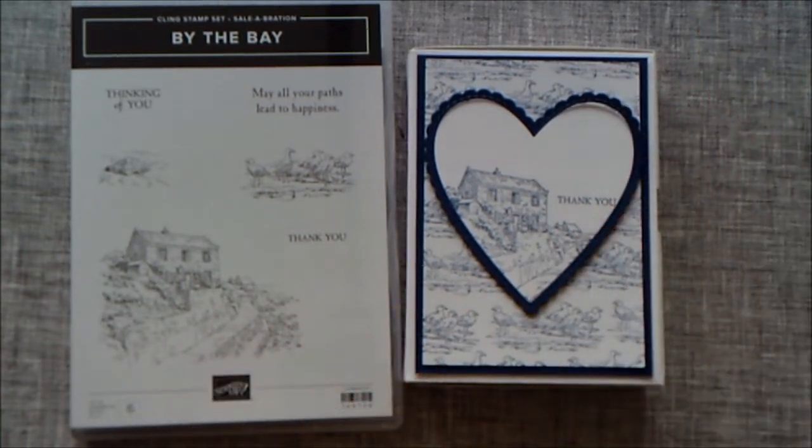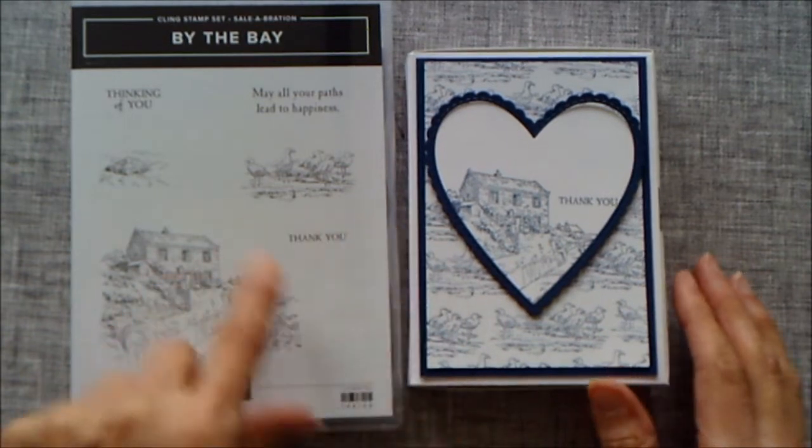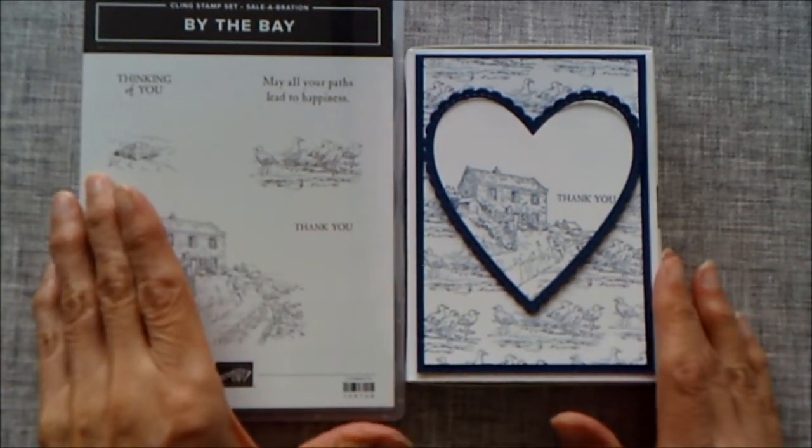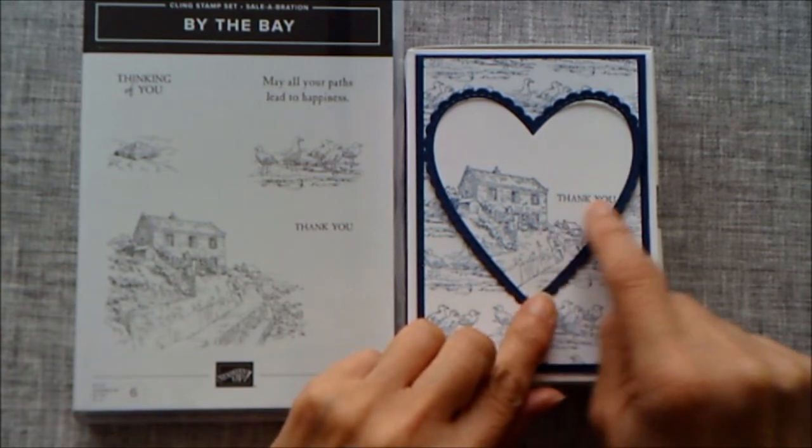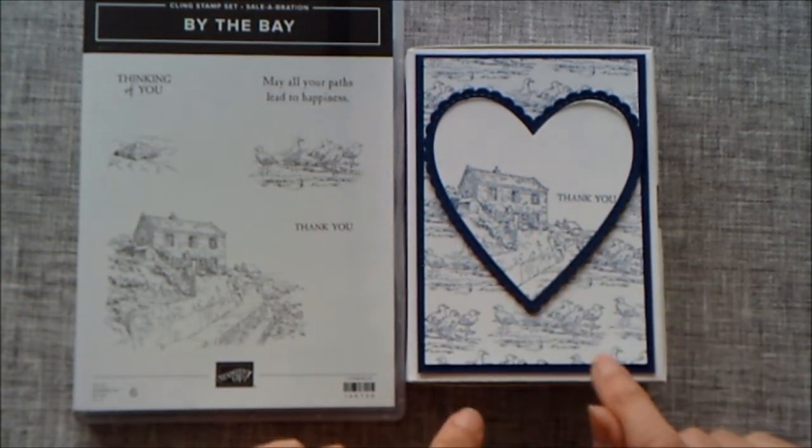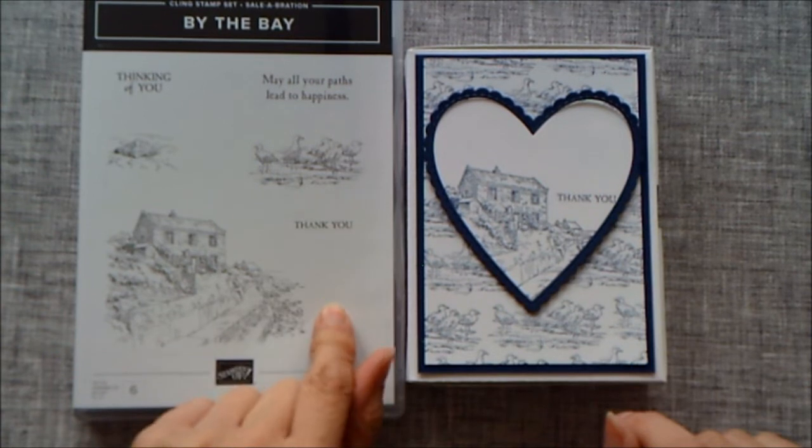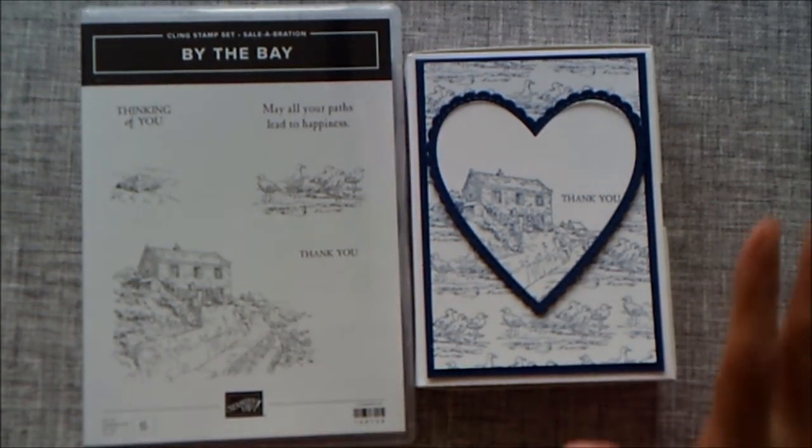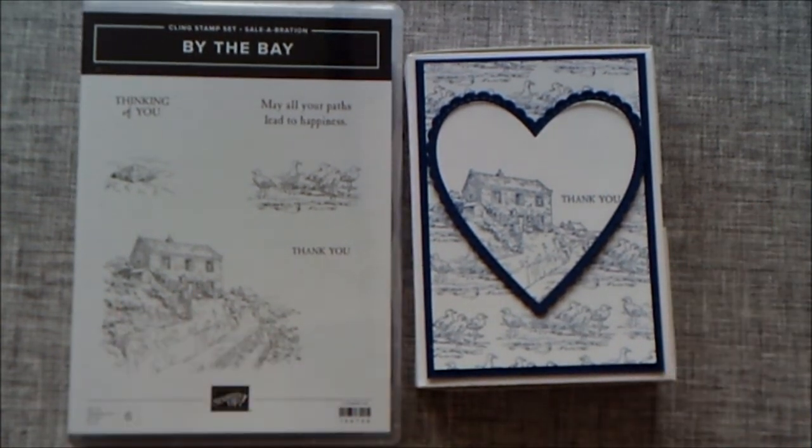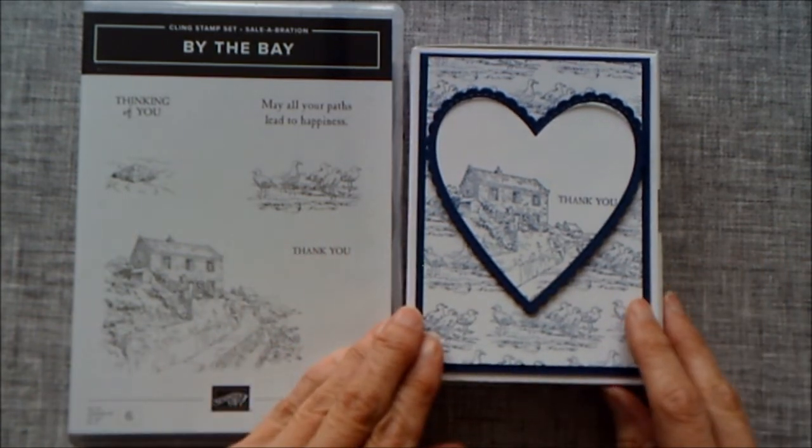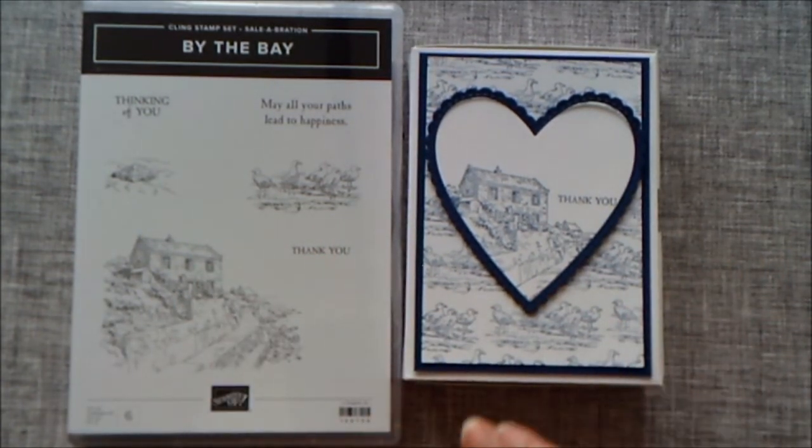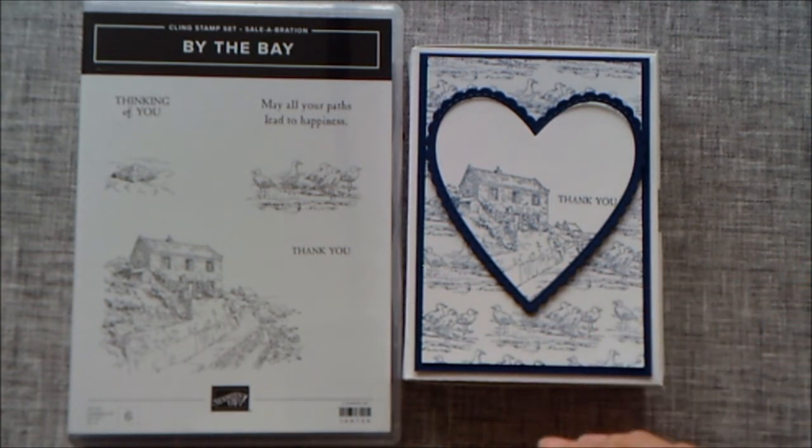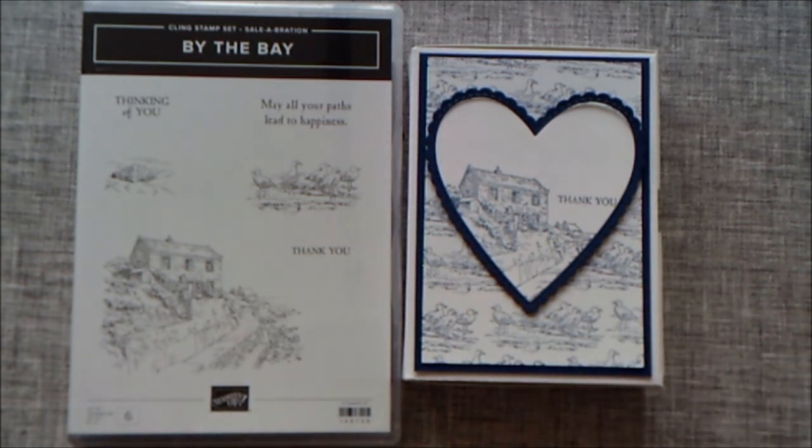I hope you liked this video. Please have a go at making these cards. Even if you don't make the box, the cards are so quick and easy to make. You could just change the thank you for happy birthday. Don't forget, this By the Bay is only available to the end of March, and then Salebration will be over until next year. If you want to place an order with me, please go to my blog, and you can place an order there and choose a free gift. Thanks for watching. Bye.